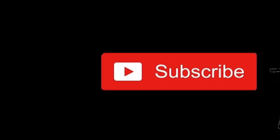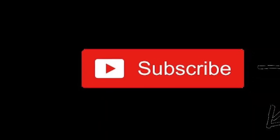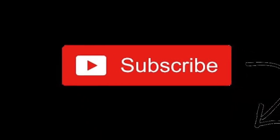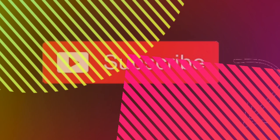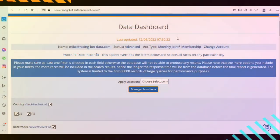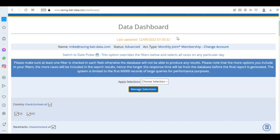To keep up to date with our latest videos, please hit the subscribe button below. Hi there, Chris here from RacingBetData.com.